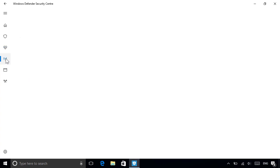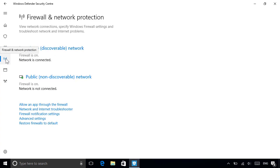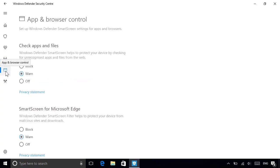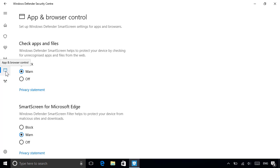Other things you can do from the Security Center include managing your firewall protection, as well as your app and browser controls, both of which we recommend leaving at their defaults.